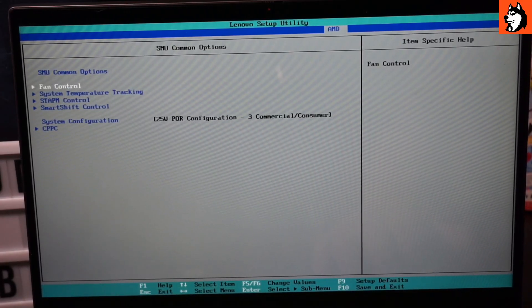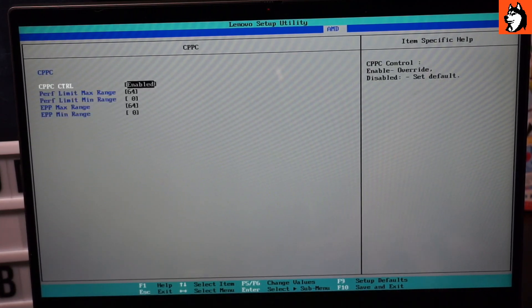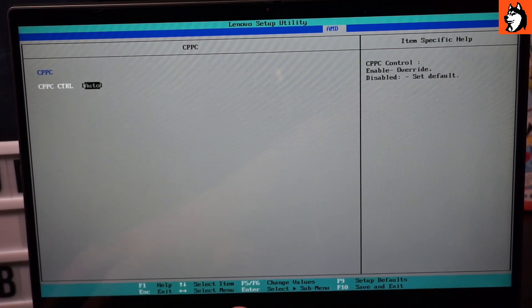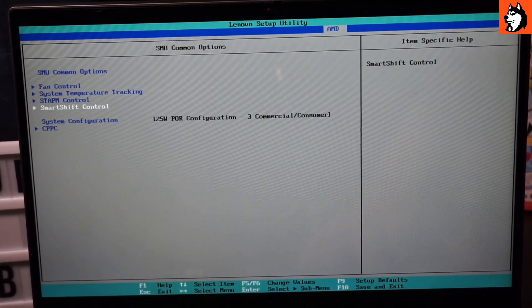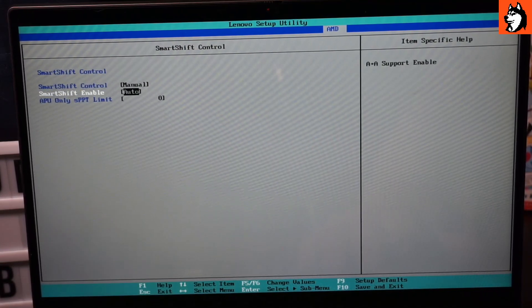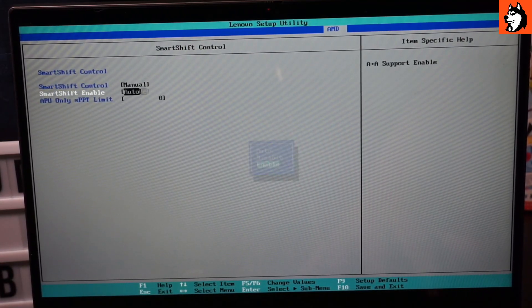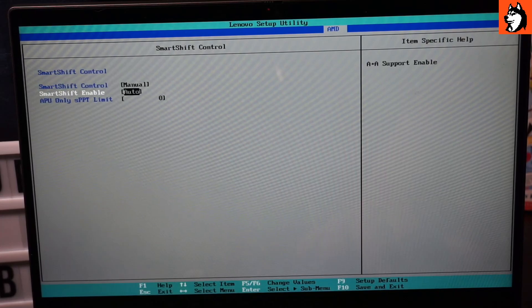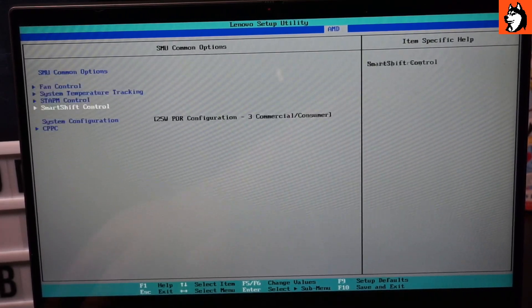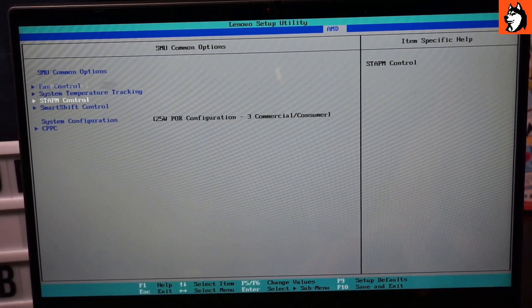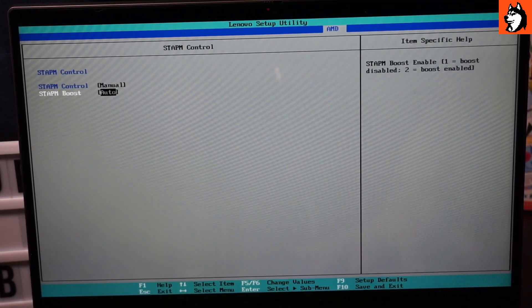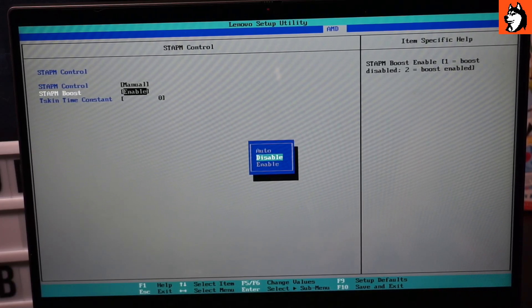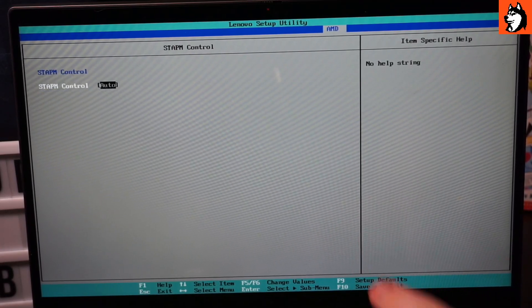We also have SMU which gives you all kinds of weird stuff. You can go to CPPC and set this to enabled and adjust a bunch of stuff. You can set this to a higher state. There's all kinds of cool options here. There's Smart Shift, which if you set to manual you can adjust things, which is odd. Since we don't have a DGPU it doesn't really make a difference for us. We have STAPM control. If I set this to manual you'll see there's STAPM boost. If I set to enable it tells me a time constraint. I'll leave it on auto because I don't know.